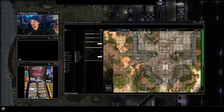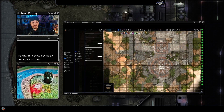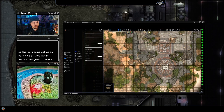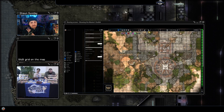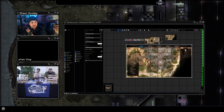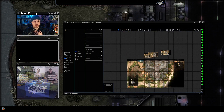There's our scale set. It's very nice of the Larian Studios designers to have included a proper D&D grid on the map when they finished making the game — which is great and very helpful for what we're doing today.